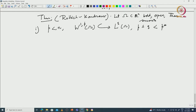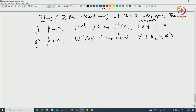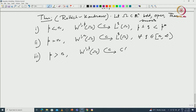I already commented: you do not get compactness for the case when p equals 2. Case 2: when p equals n, that is W^{1,n}(Ω), which goes all the way to L^q(Ω) for all q in [n, ∞). At infinity you do not even have the continuous embedding, so you cannot expect the compact embedding. Case 3: when p greater than n, W^{1,p}(Ω) is compactly embedded in C(Ω̄).